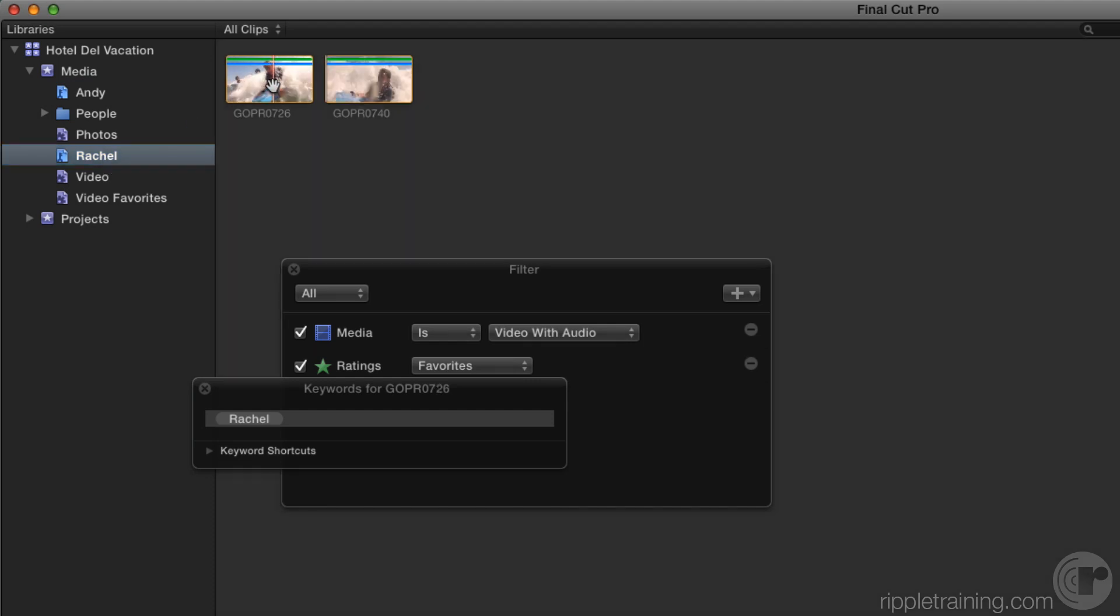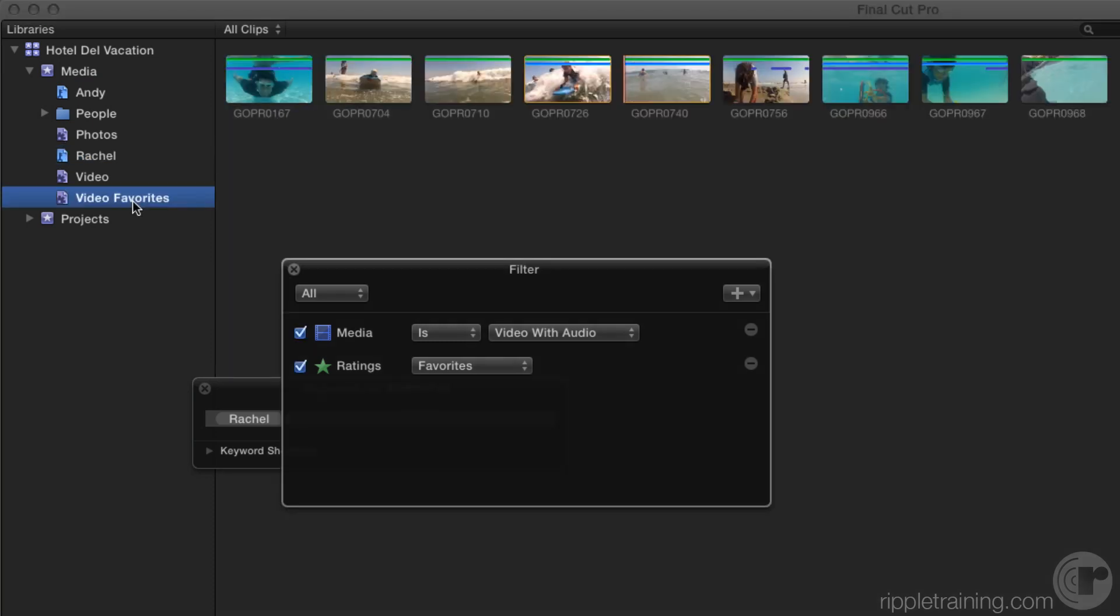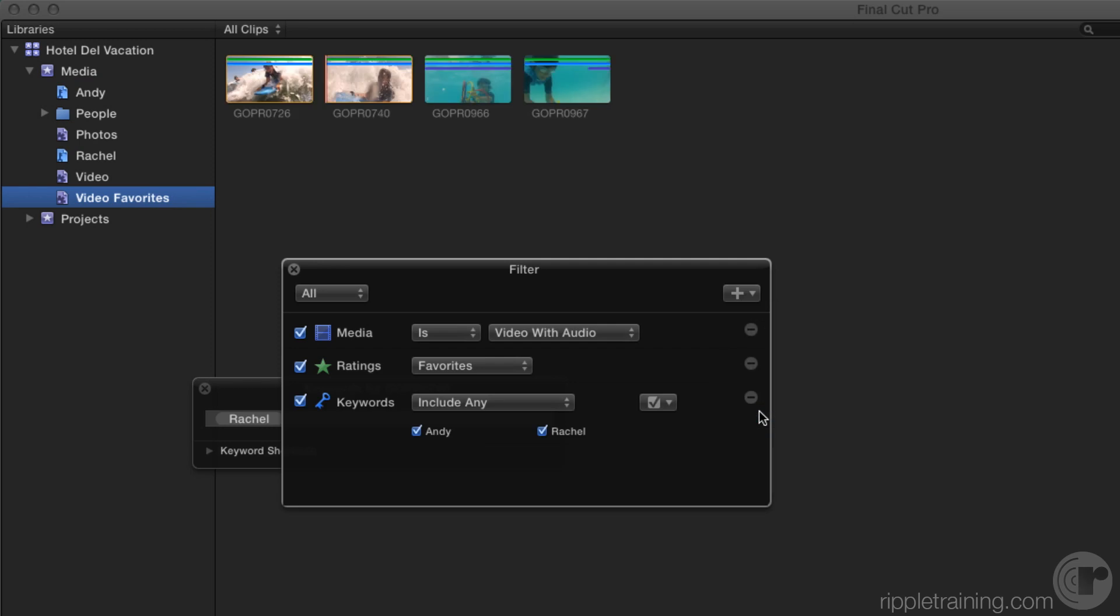While that's certainly useful, there are times when I want to see all my favorite subjects in one collection. I'll double-click on the video favorites collection to open the HUD, then add a keyword rule. All the keywords that have been used will appear at the bottom of the rule. In this case, both Andy and Rachel keywords are checked, and now only Andy and Rachel favorited clips will appear in this collection.